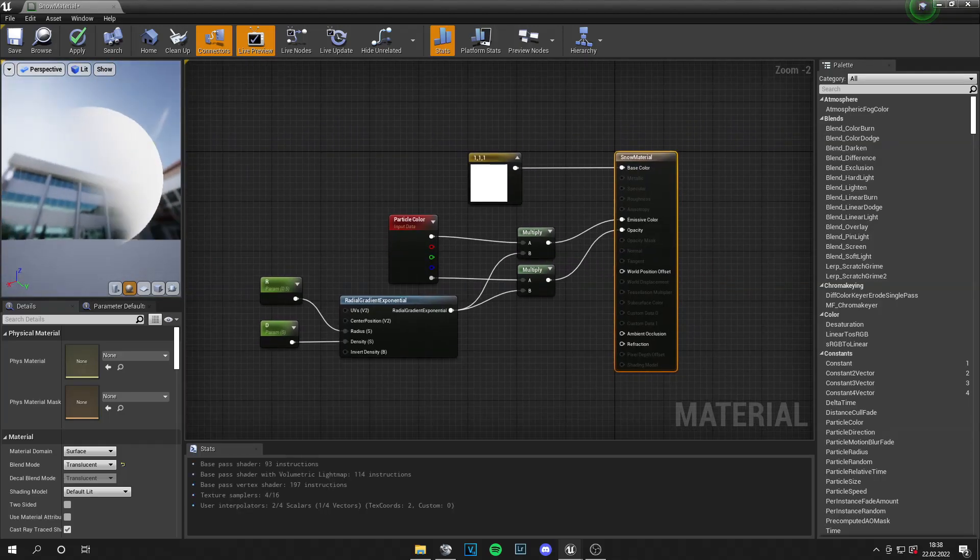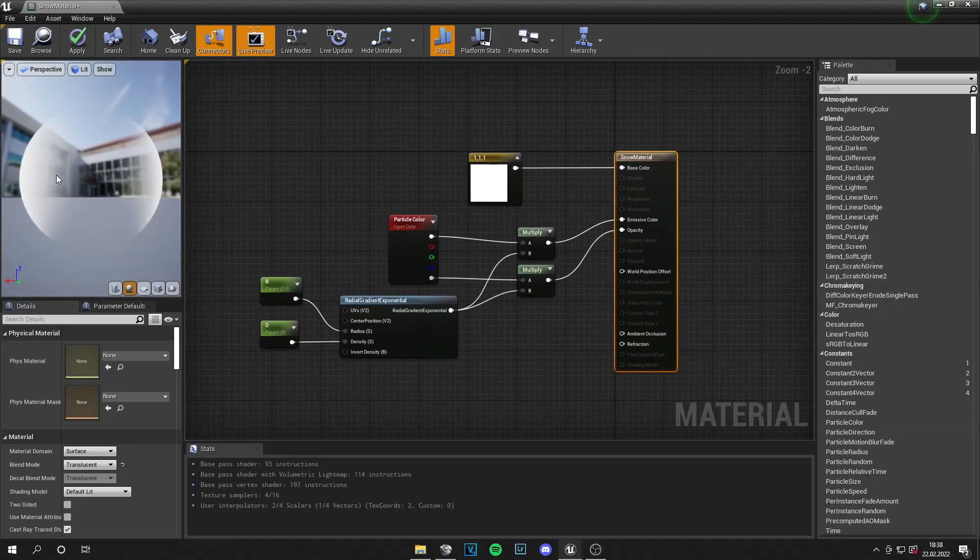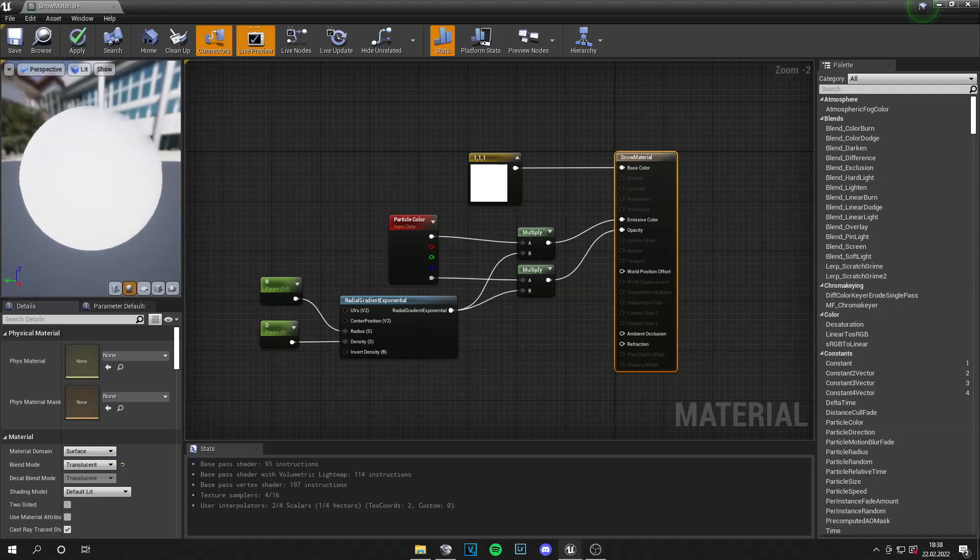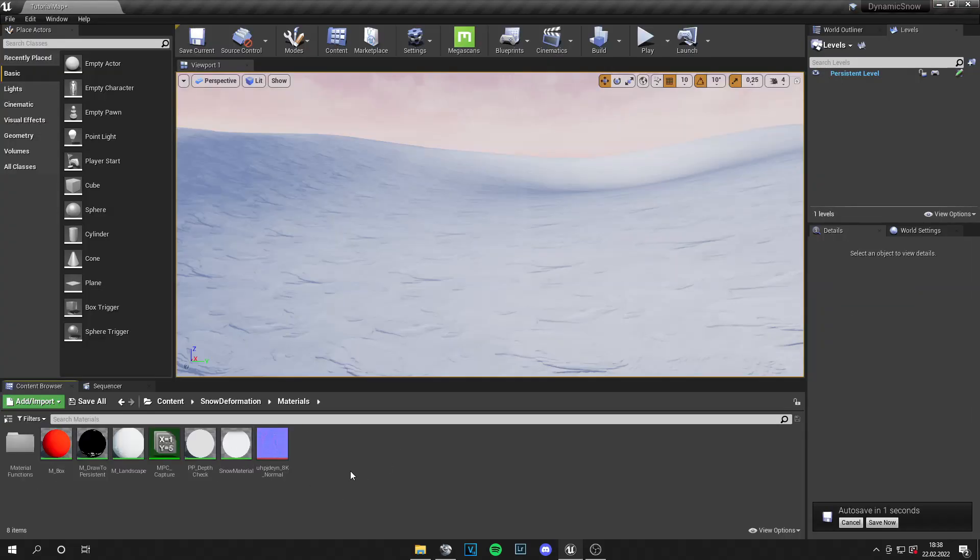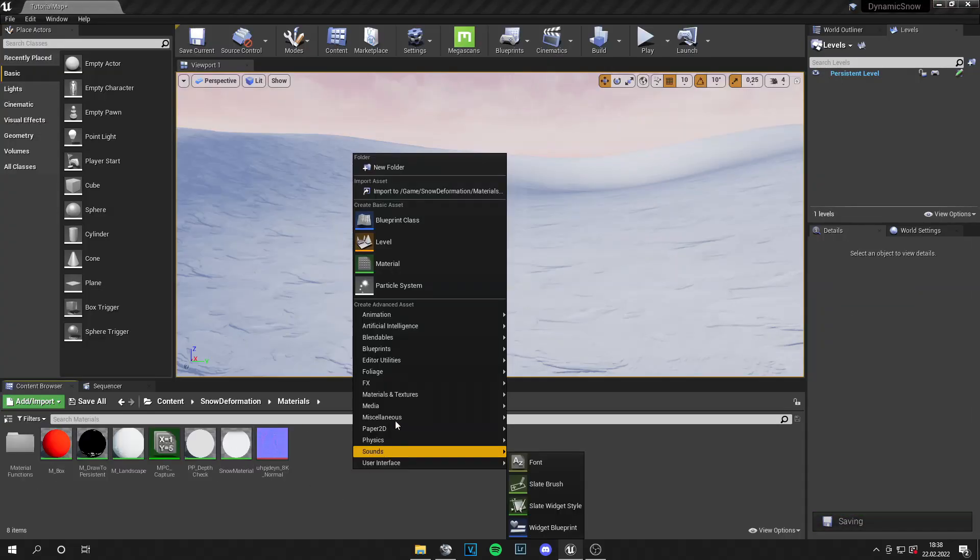And it looks like this. Of course you can make another material with snowflake textures or something. But this will work fine too. And now we just need to create the particles.